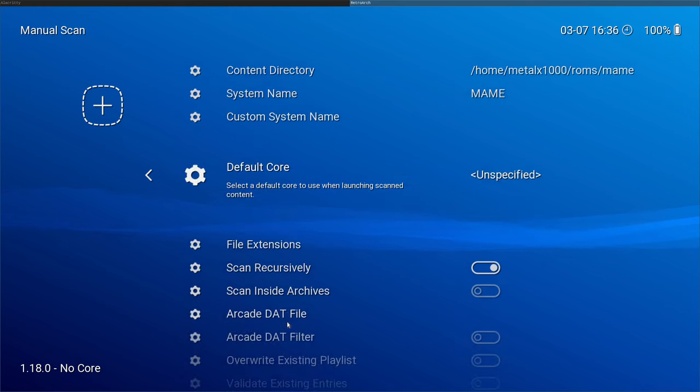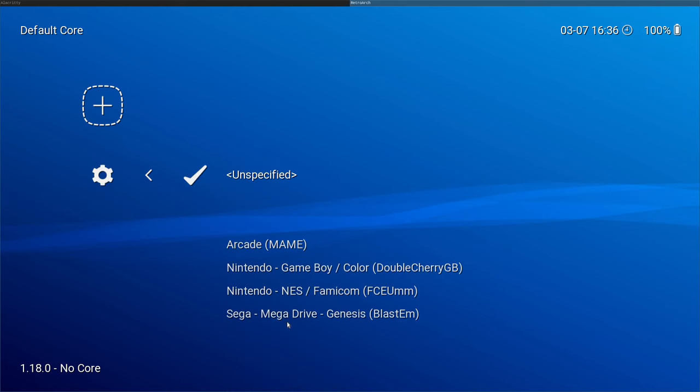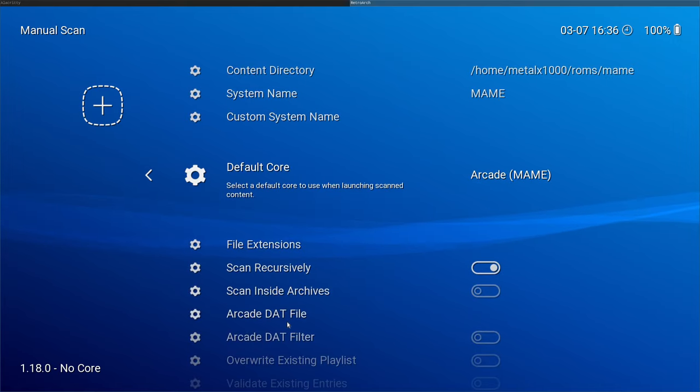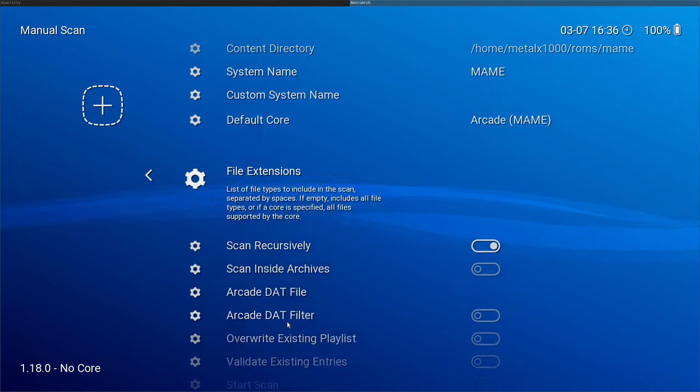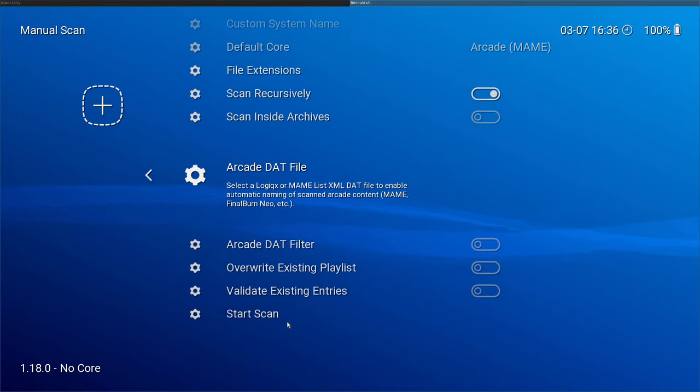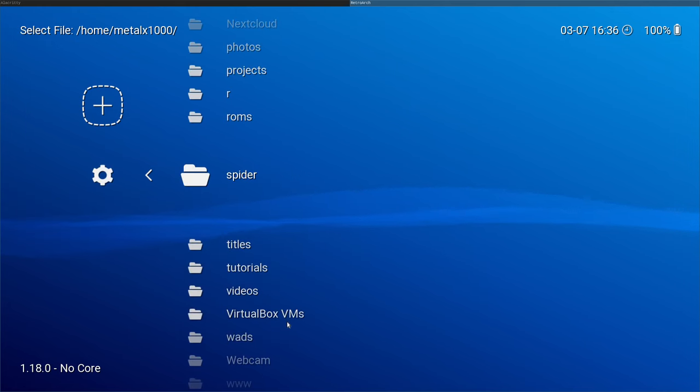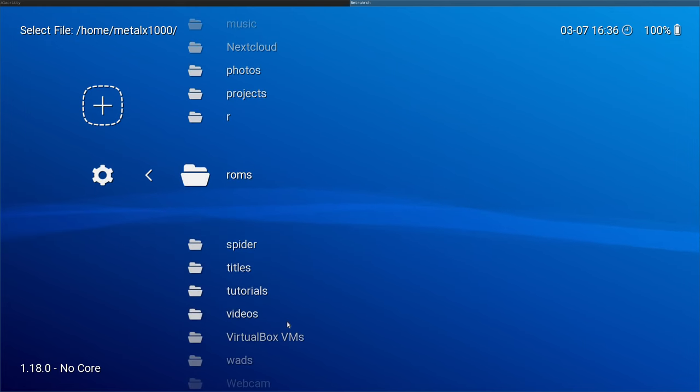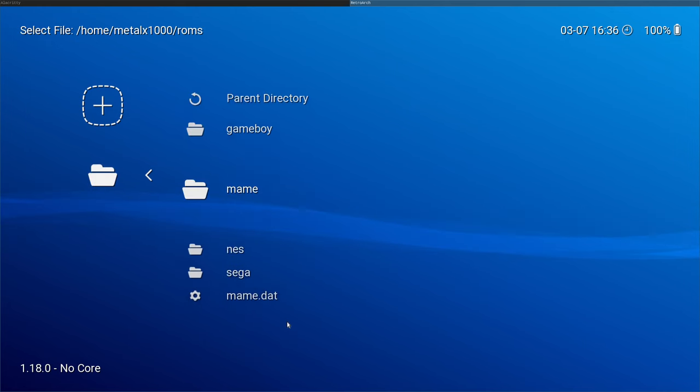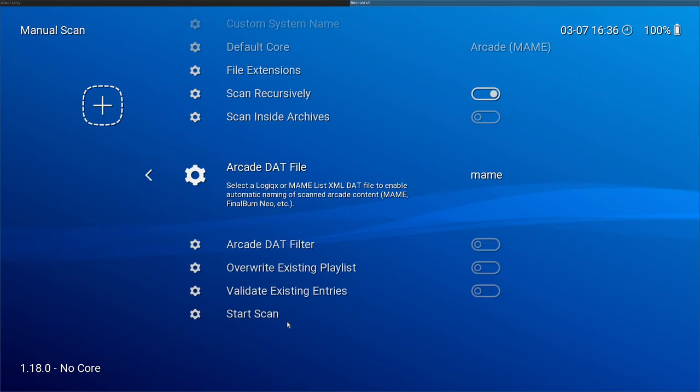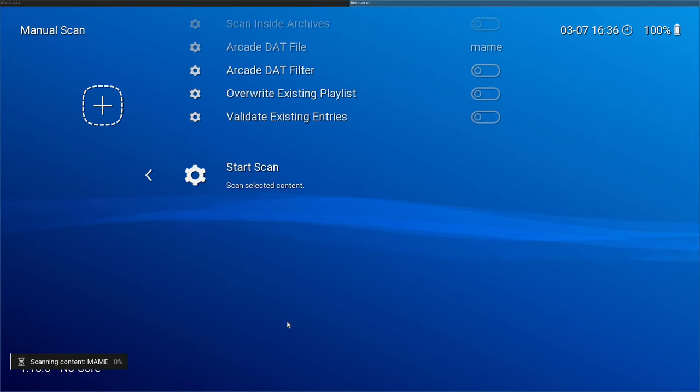And then I will come down here to the default core. You don't have to choose the default core, but then it will ask you for each game what you want the default core to be. We will just say use MAME. The only thing left we do is say use this dat file. And we'll do that and we'll go wherever we saved it. I saved it into my ROMs directory. That's maim.dat. Now we say start scan.